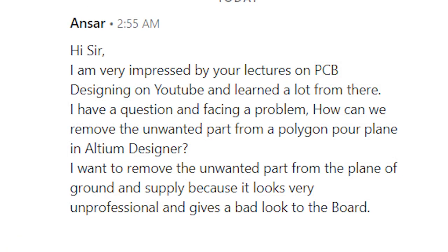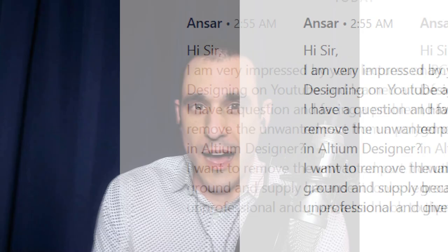Ansar writes, Hi sir, I am very impressed by your lectures on PCB designing on YouTube and have learned a lot from there. I have a question and am facing a problem. How can we remove the unwanted part from a polygon pour plane in Altium Designer? I want to remove the unwanted part from the plane of ground and supply because it looks very unprofessional and gives a bad look to the board.